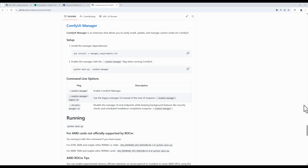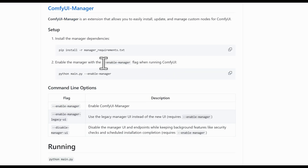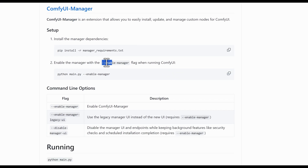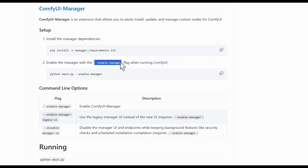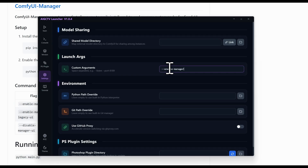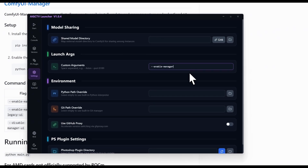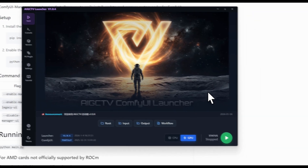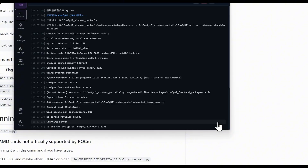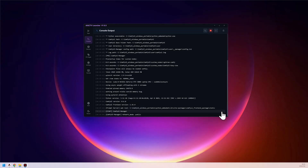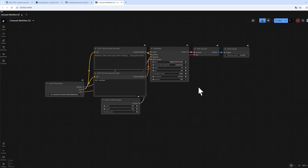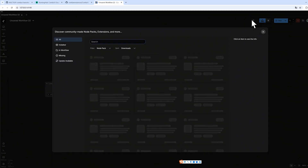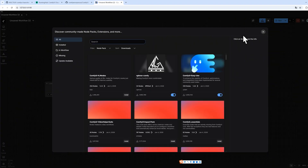ComfyUI has released a new native node manager and this launcher is perfectly compatible. You only need to add the enable manager parameter in the launcher, and you can manage nodes by clicking the icon in the top right corner.